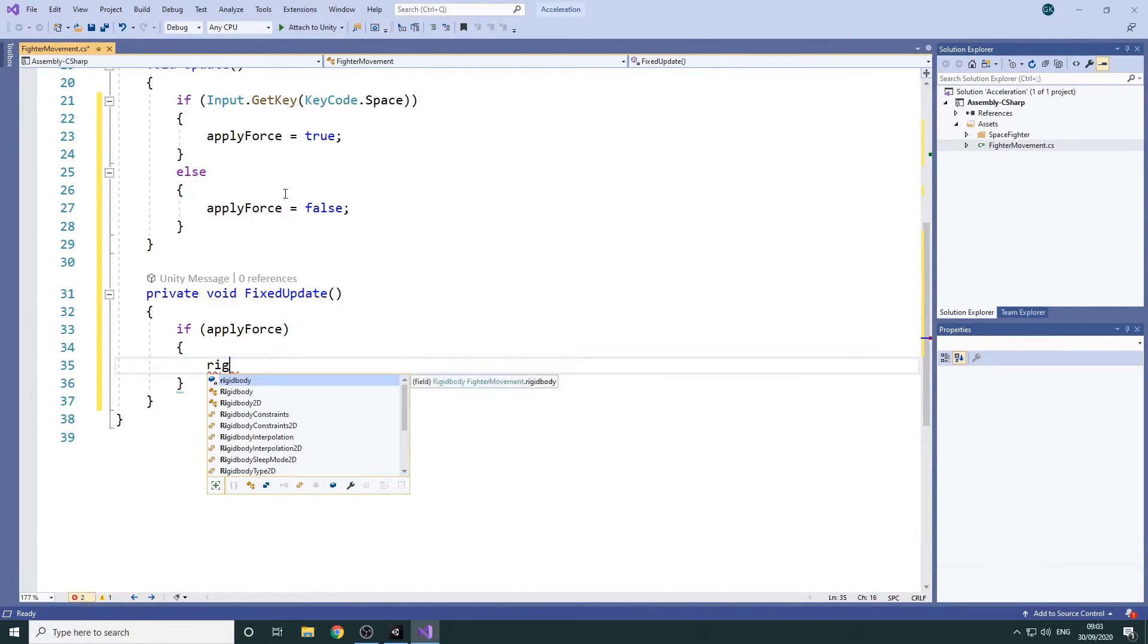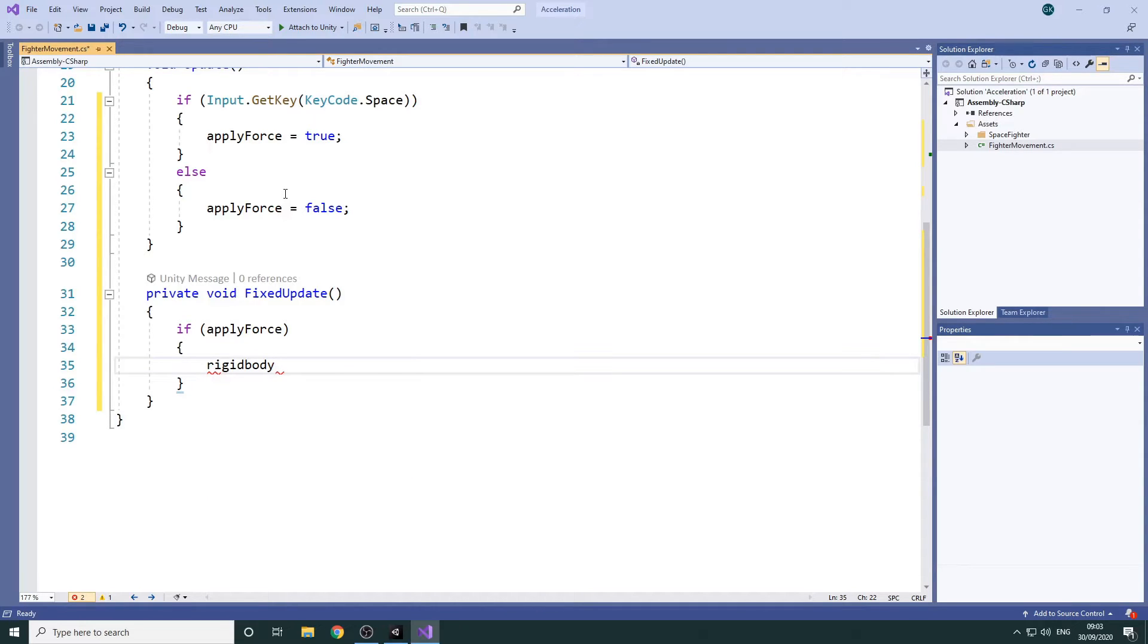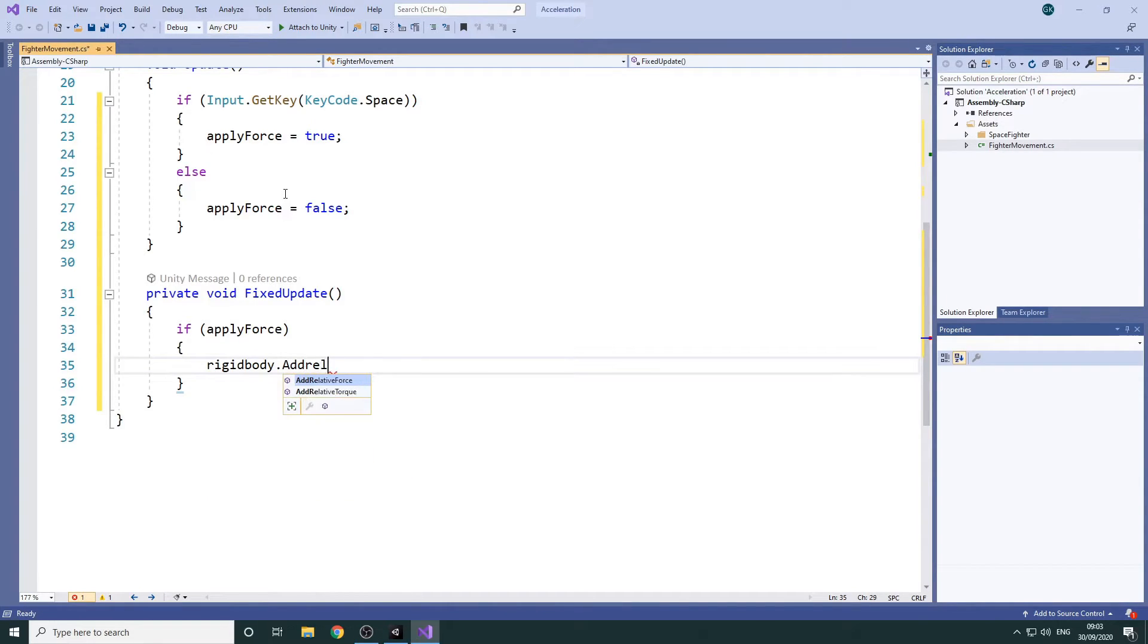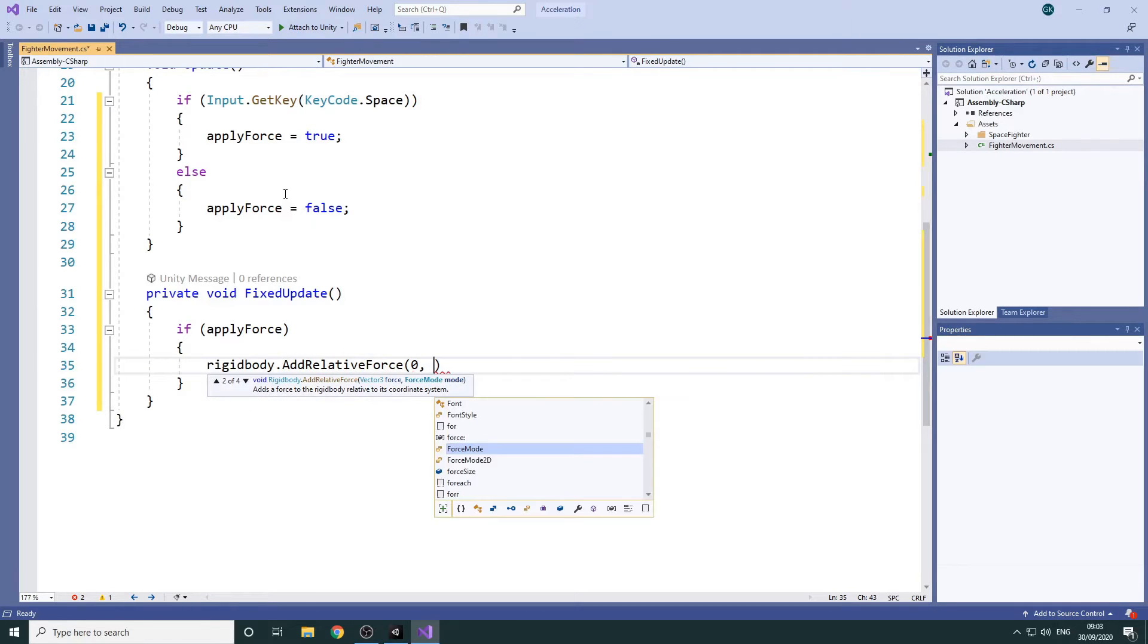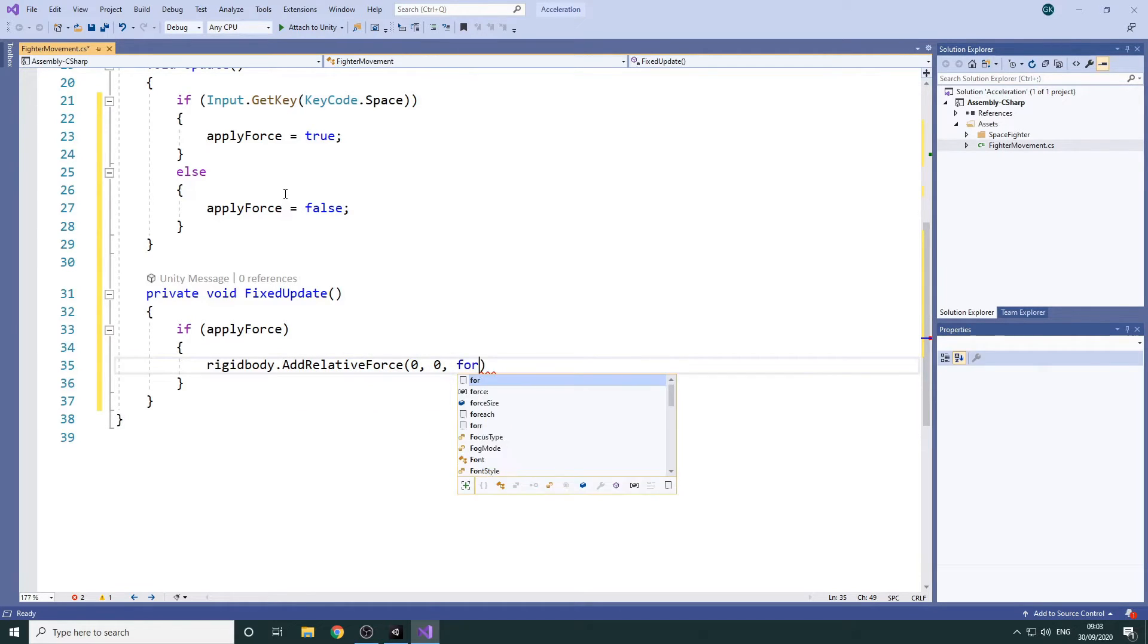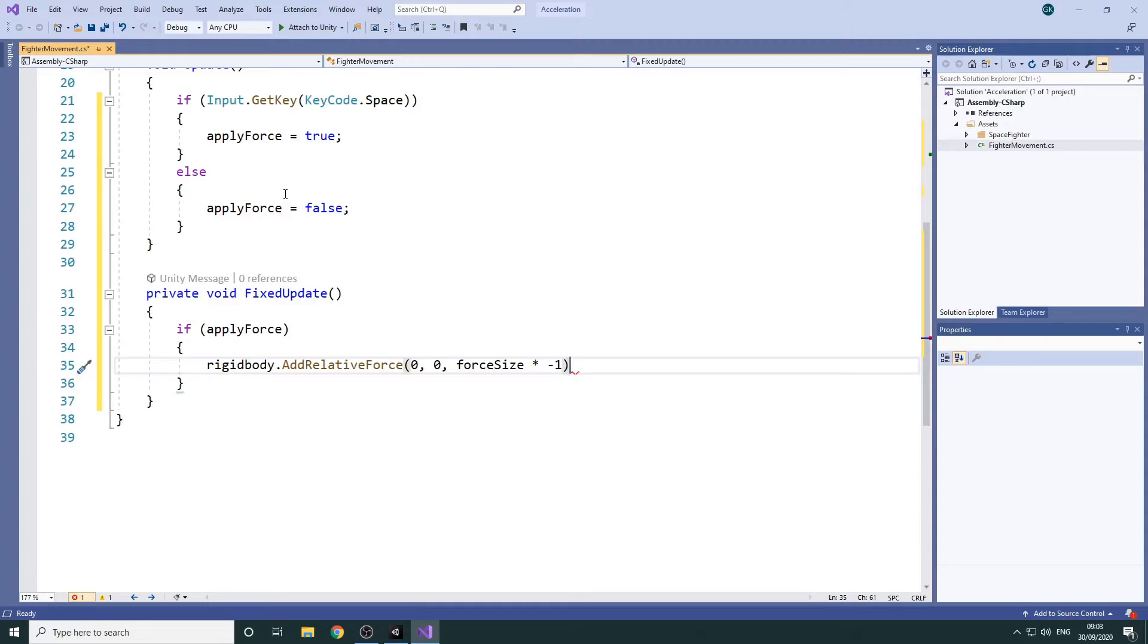As we want the Spacefighter to travel in the direction it's facing, we'll use the Add Relative Force method which applies the force relative to the rotation. The forward direction of the fighter is along the negative Z axis so we'll apply the force on the Z axis and multiply the size by minus 1 to make it move in the right direction.